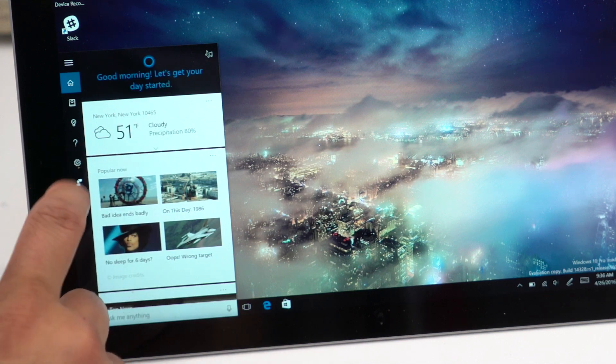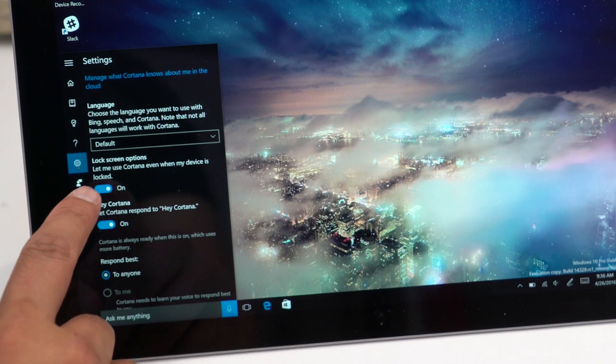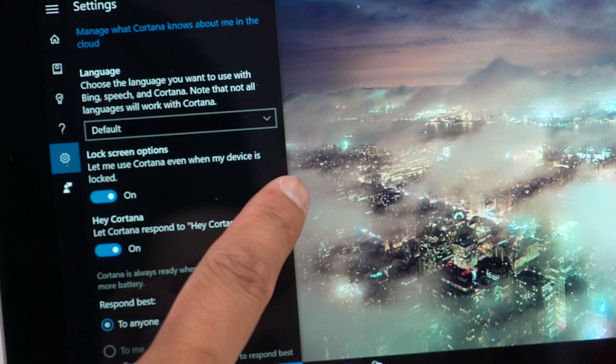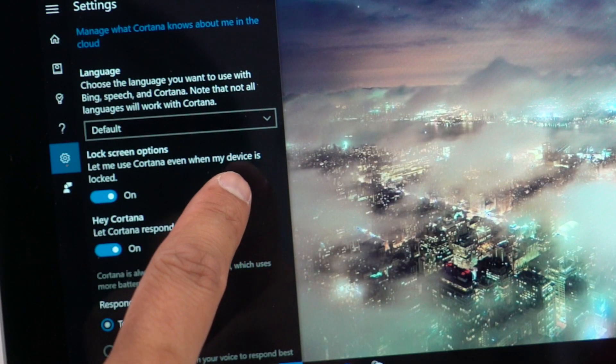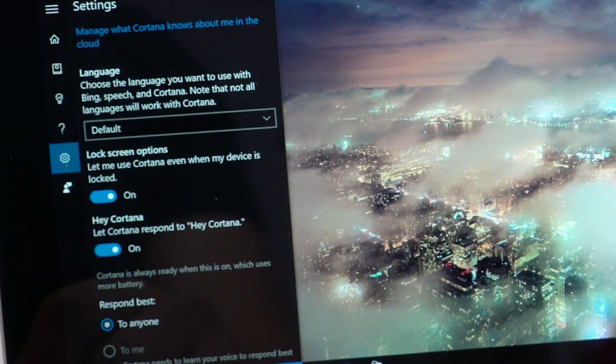Go to Cortana, go to settings and take a look at this option. It says let me use Cortana even when my device is locked. Turn that on.